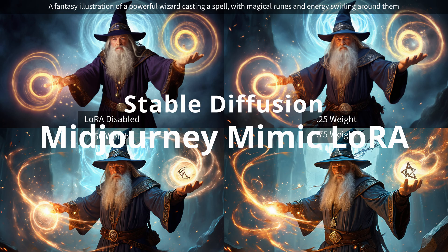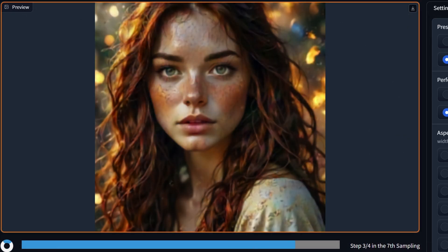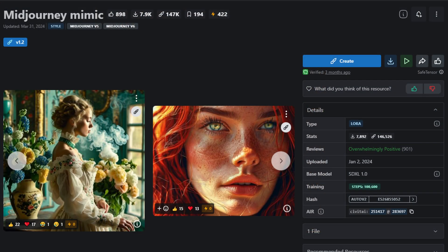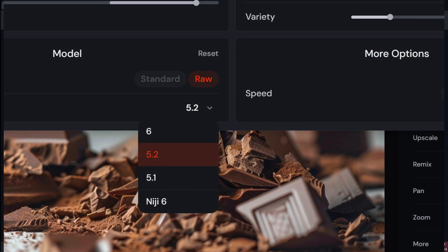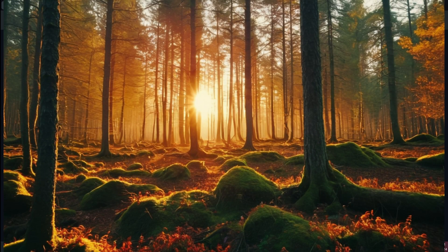Hey everyone, Rodney here from Cleves Tech. Can you get Mid-Journey-like results with Stable Diffusion? Can you get those results with just four steps? Today I'm going to give you a quick rundown on a LoRA I ran into the other day — Mid-Journey Mimic — which is created to give you Mid-Journey 5.2 model-like results using Stable Diffusion. Now I'm a big user of Mid-Journey myself for some things, so I decided to give this a try and see if it does what it says.